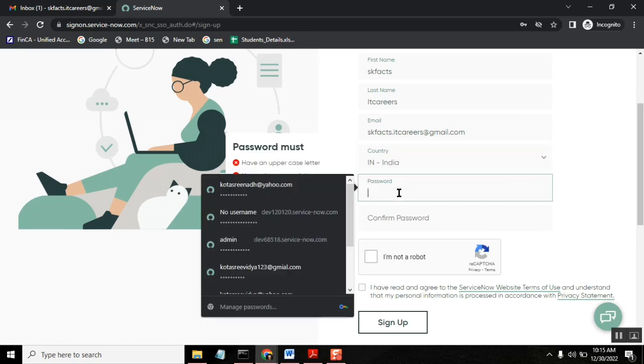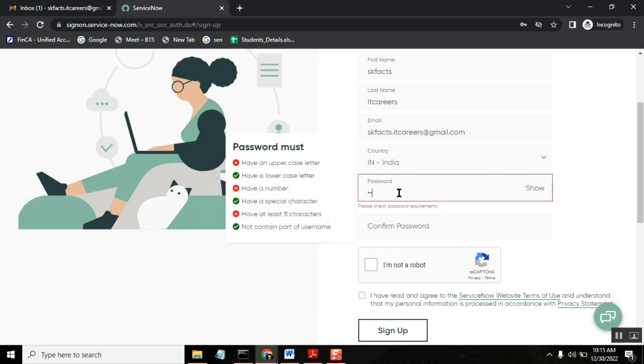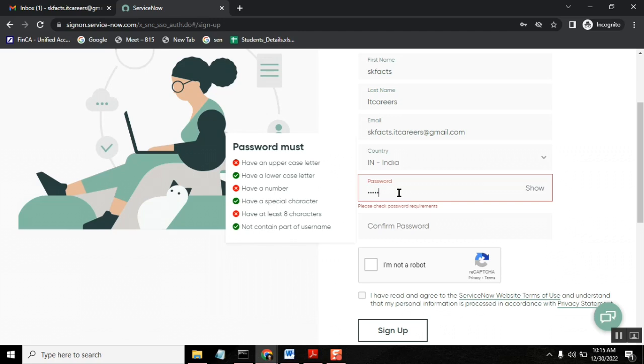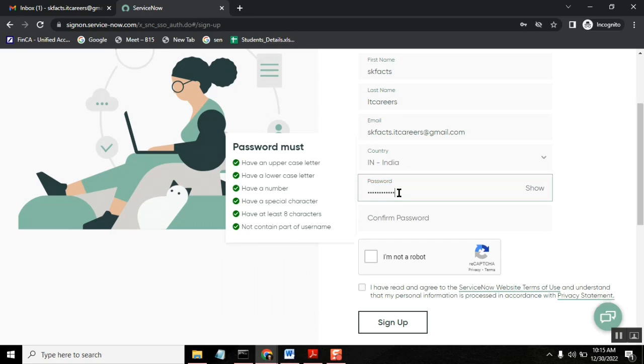Password. Yes, you need to give the password and remember because this password you use for your main page login going forward.